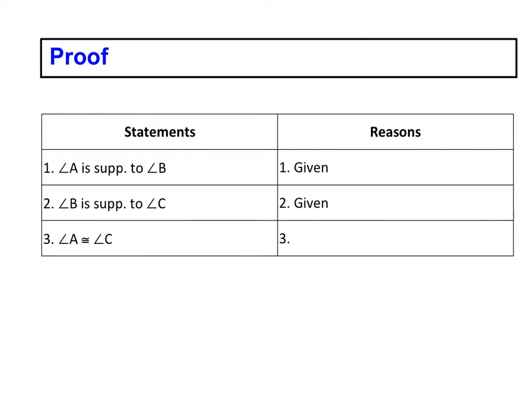All right, this example is just a quick little proof. This is example three, but it's a proof where we don't have a picture or anything, so it's kind of informal, but let's just look at some statements that were given.